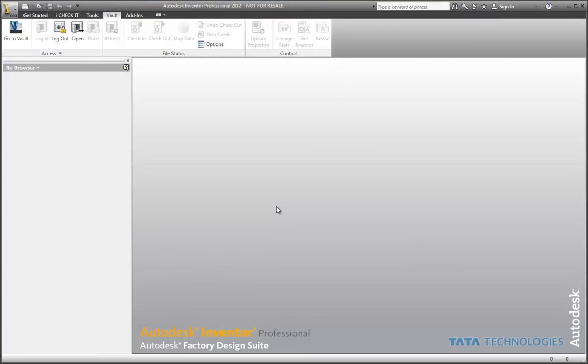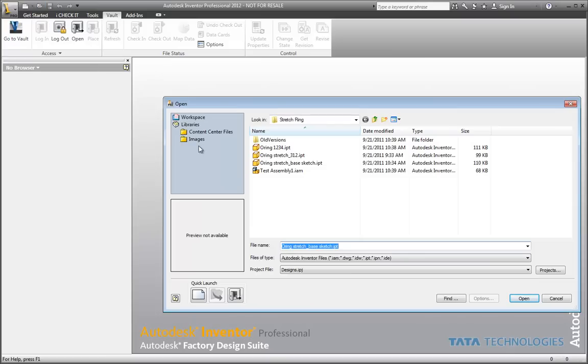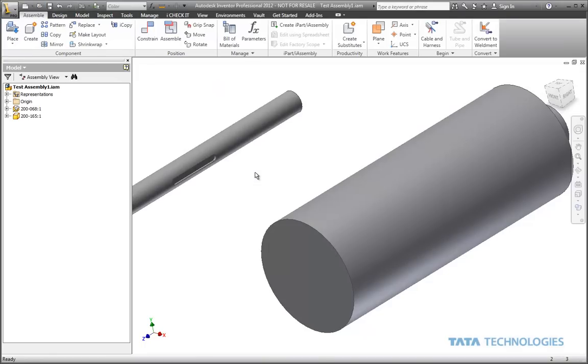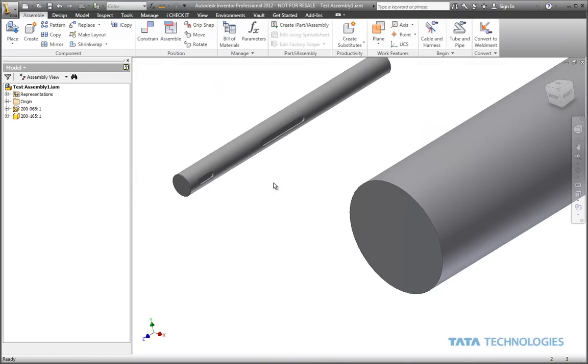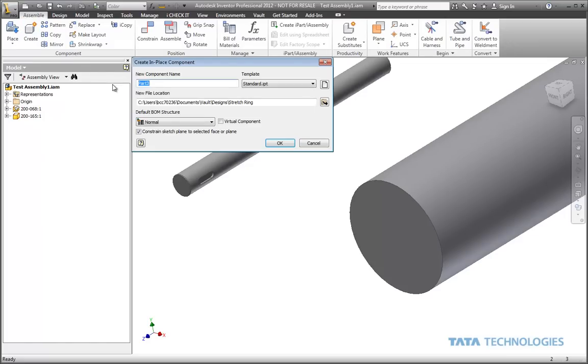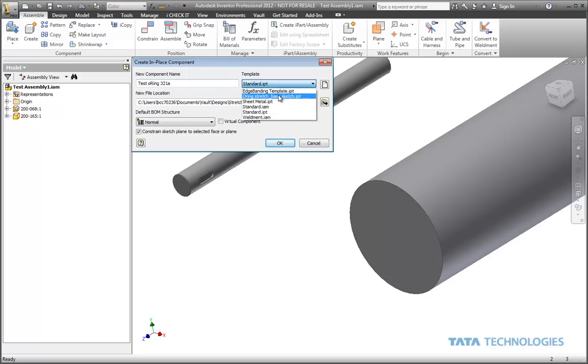Now let's open up a sample assembly and see how this can work out. In this case, I'm going to use Create to create a new part in place. We'll give it whatever name we want, and I'm going to select the template that we created and saved in the templates folder.